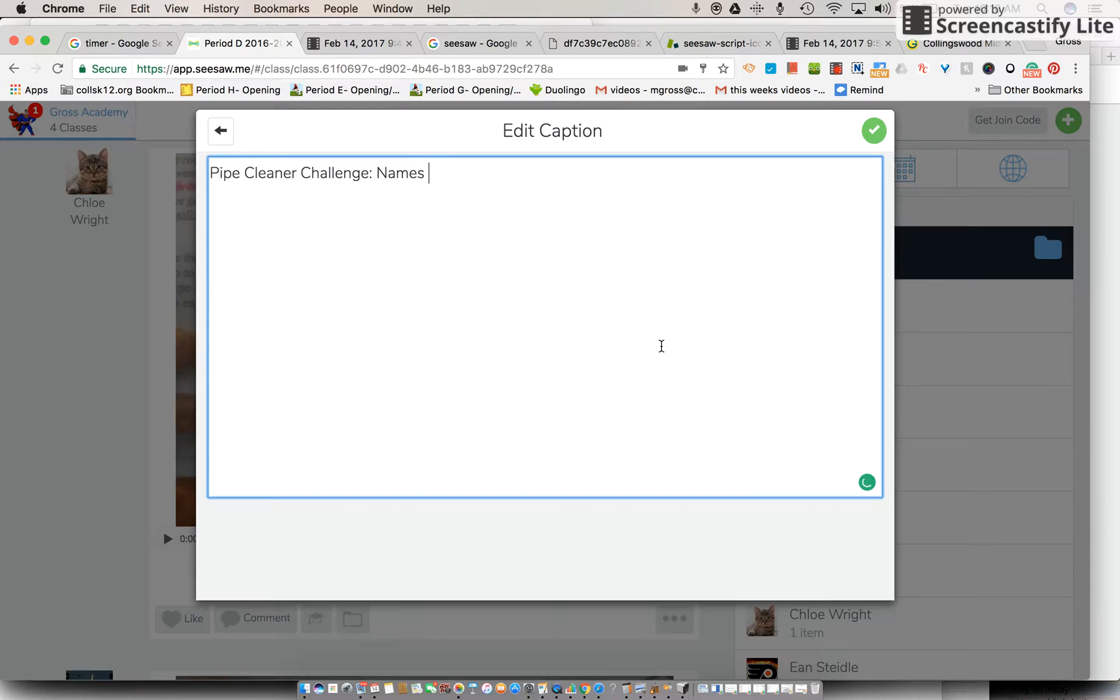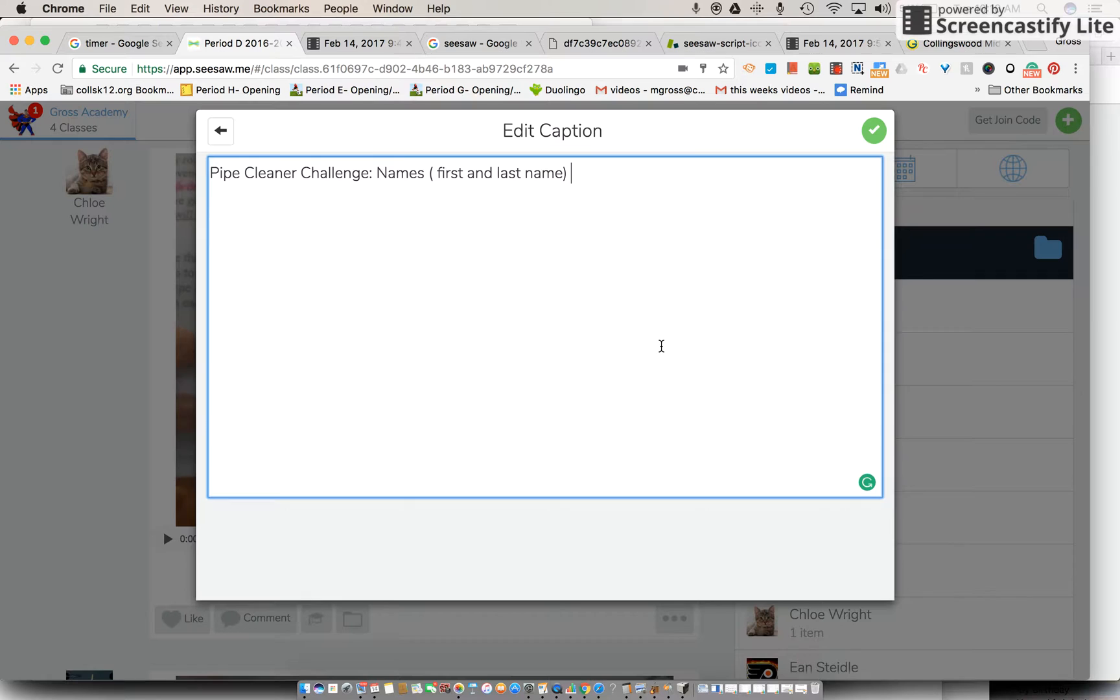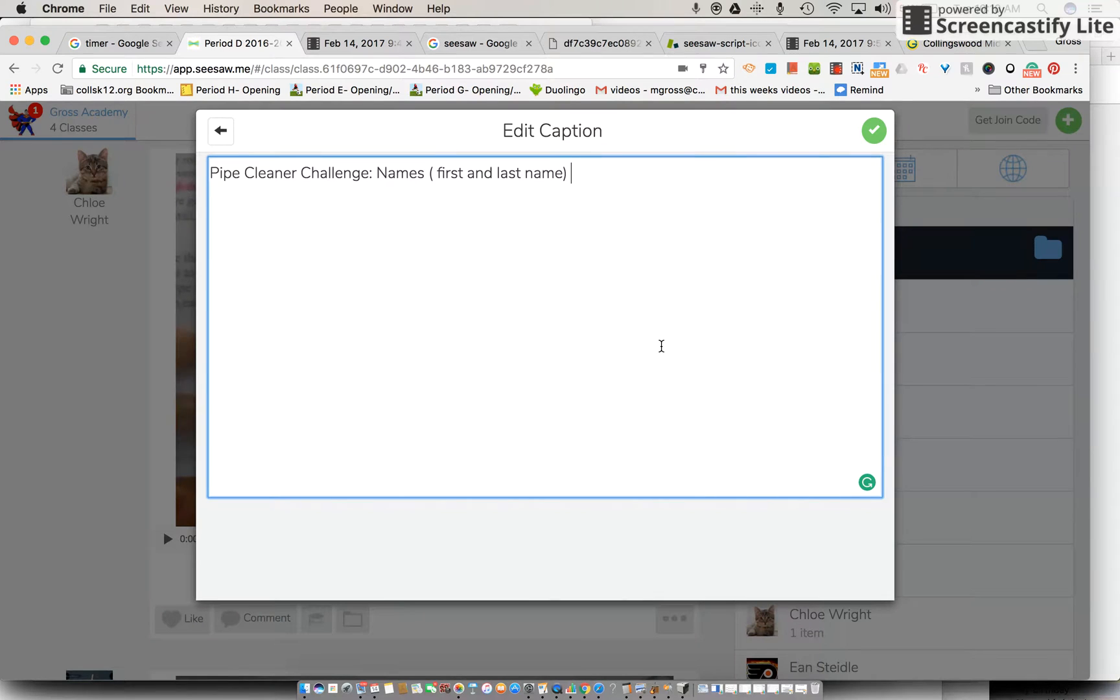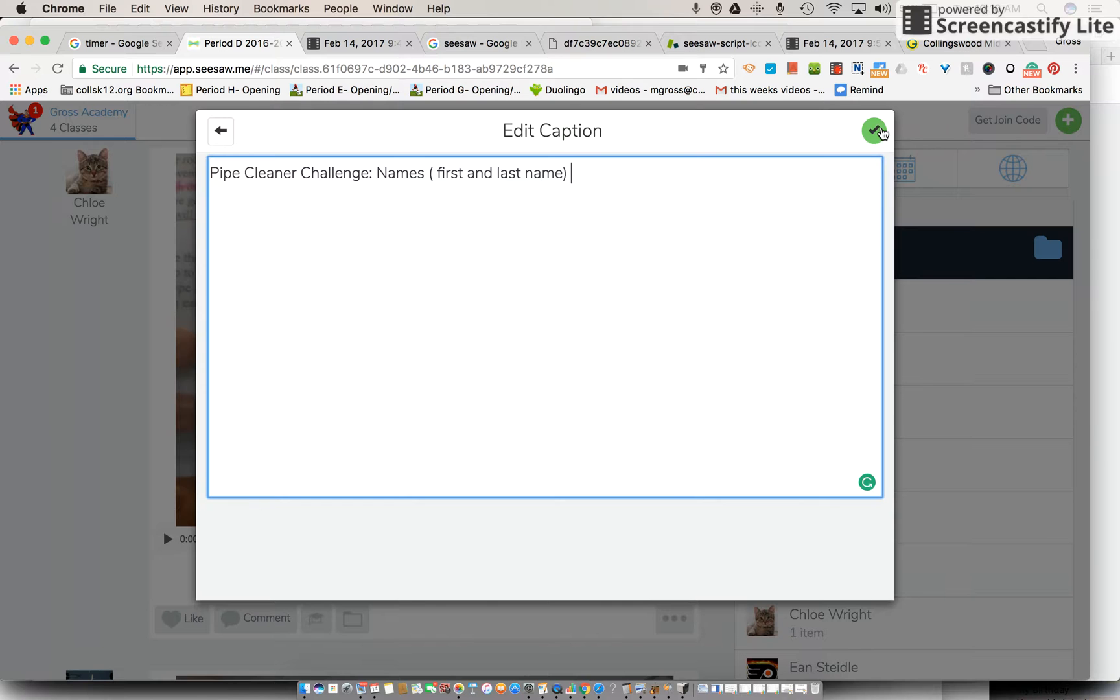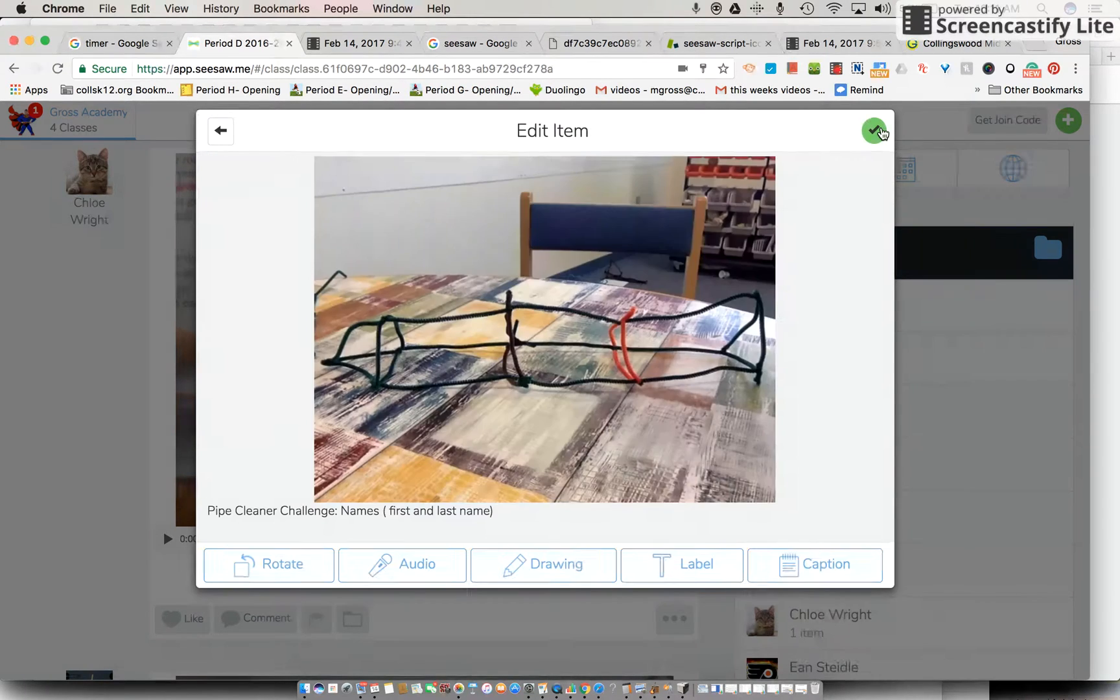So we want to put the first and last name of each person in your group who completed the pipe cleaner challenge. So let's pause the video right here. Let's go have one of the people in your table complete that, hit the little check when you're done, and then we'll move on to the next part.